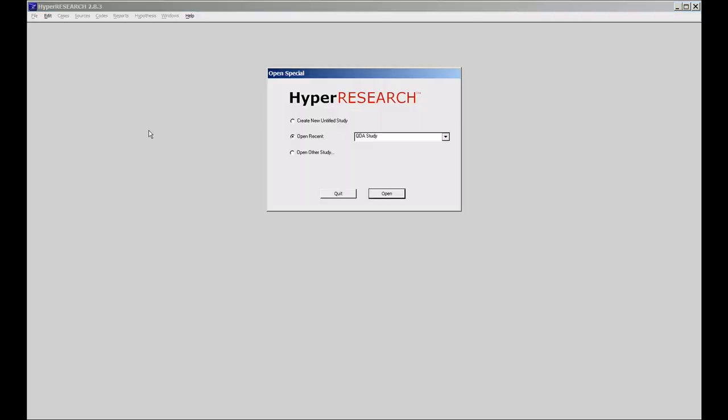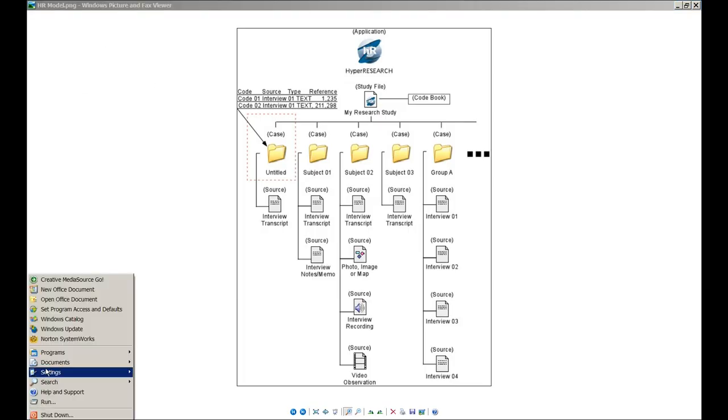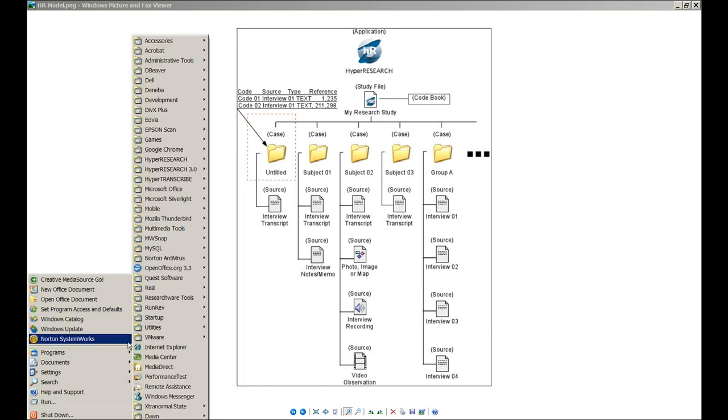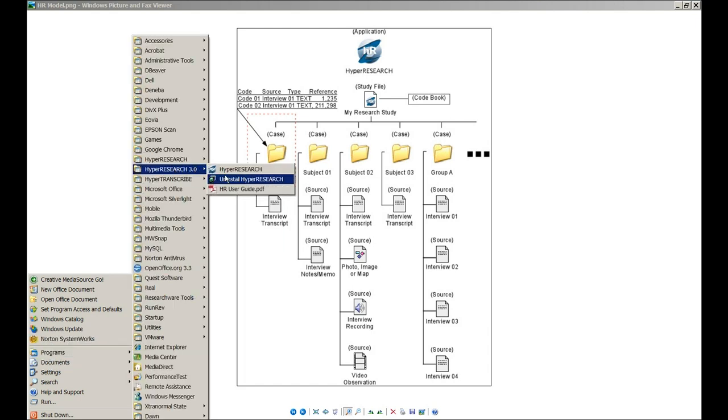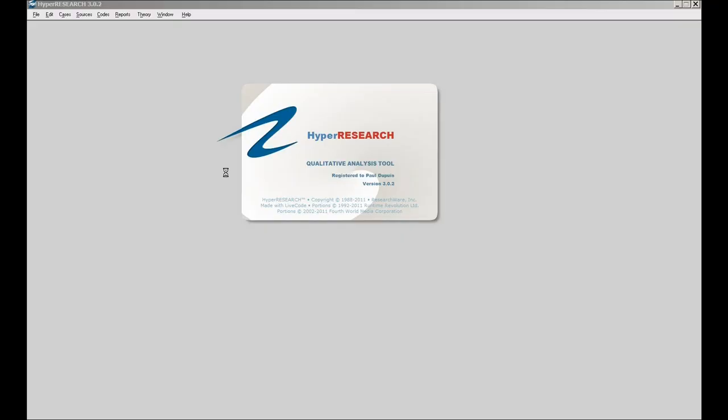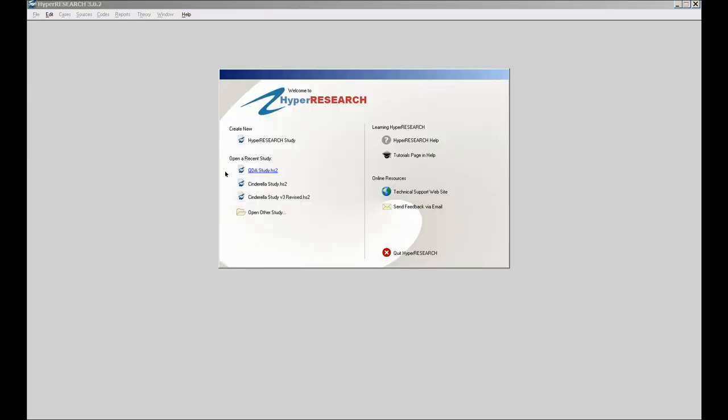And I apologize, slip on the trackpad. I clicked on the wrong version of HyperResearch. There we go. So when HyperResearch comes up, we have this welcome screen.